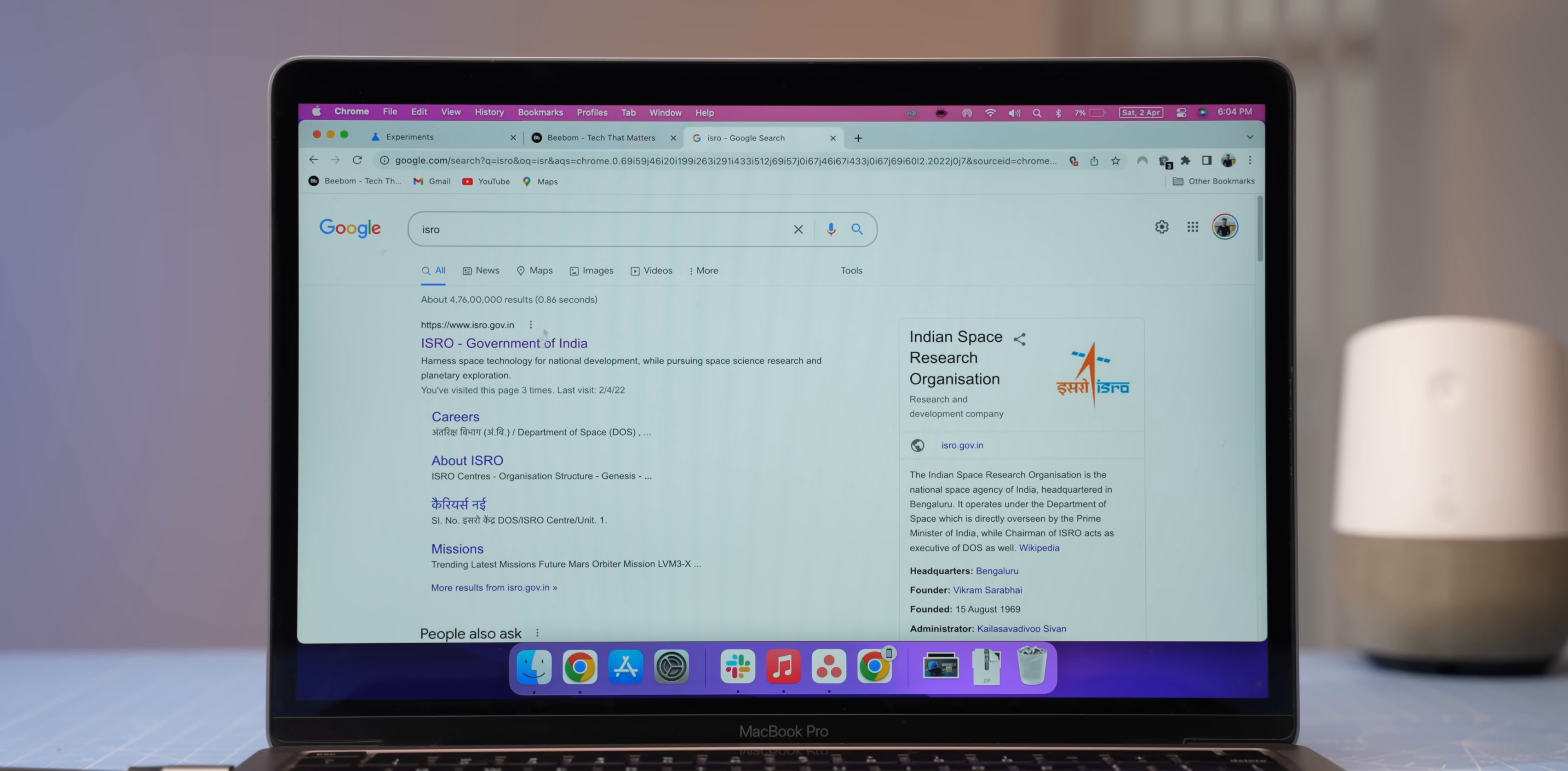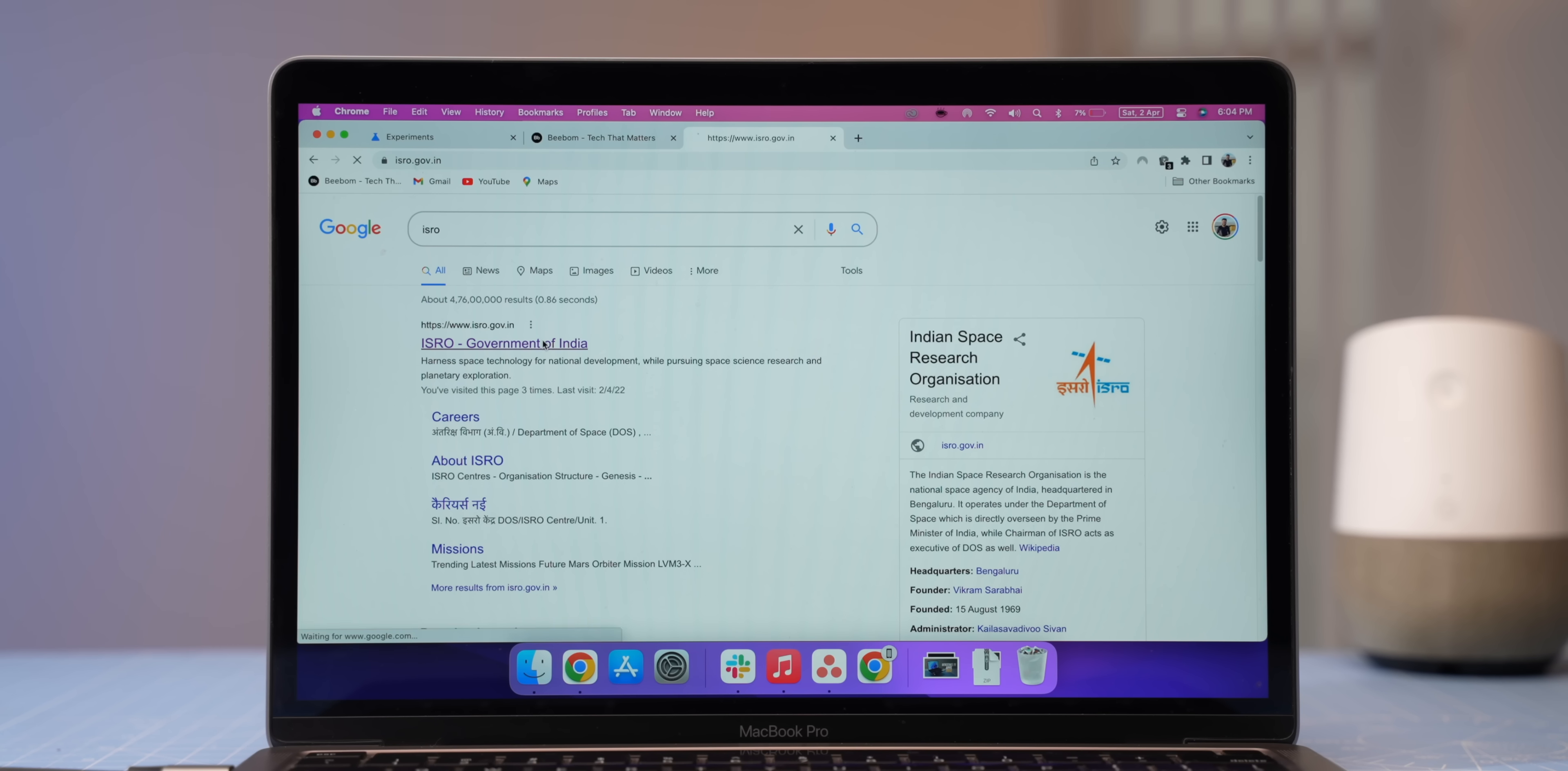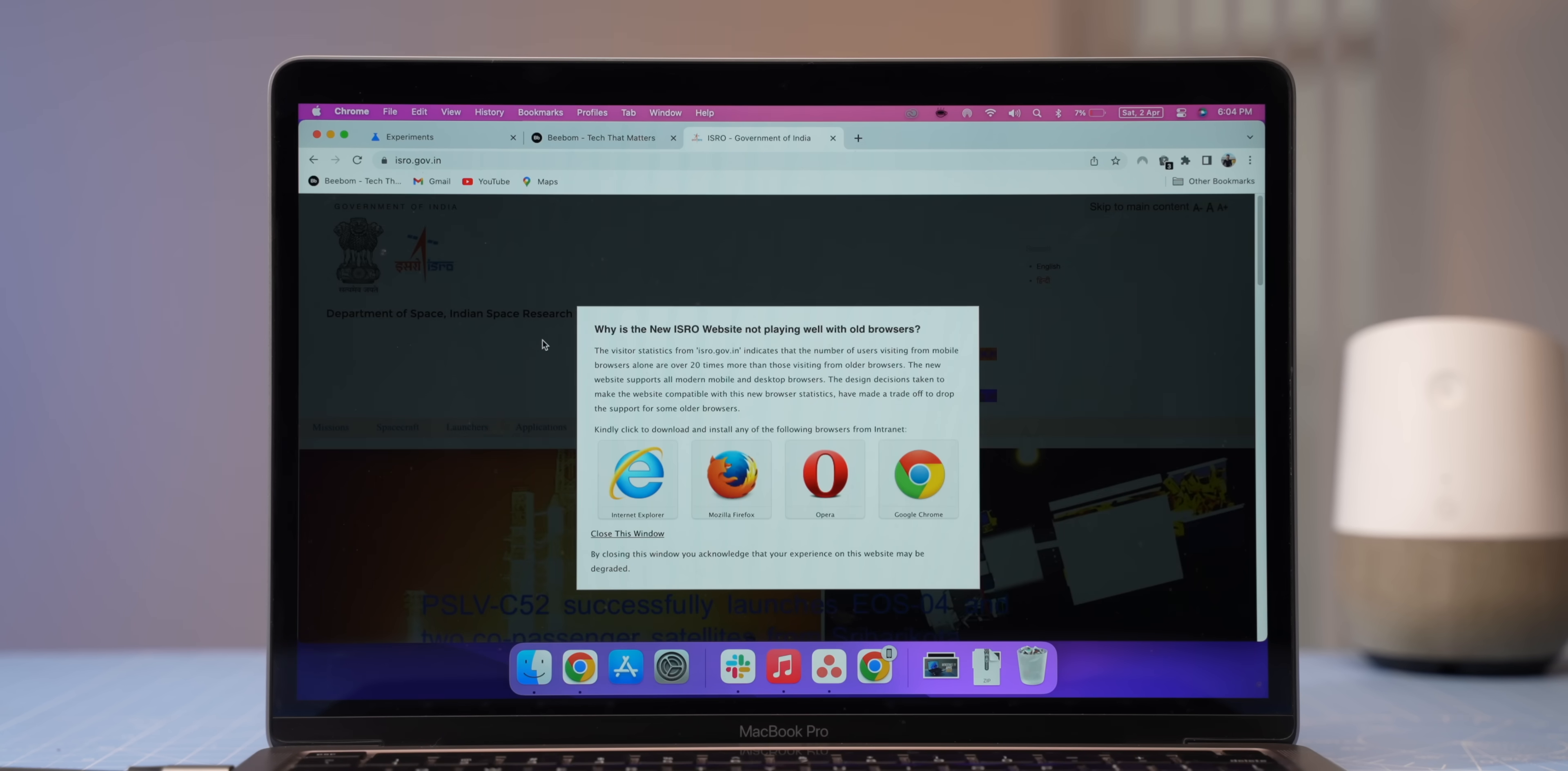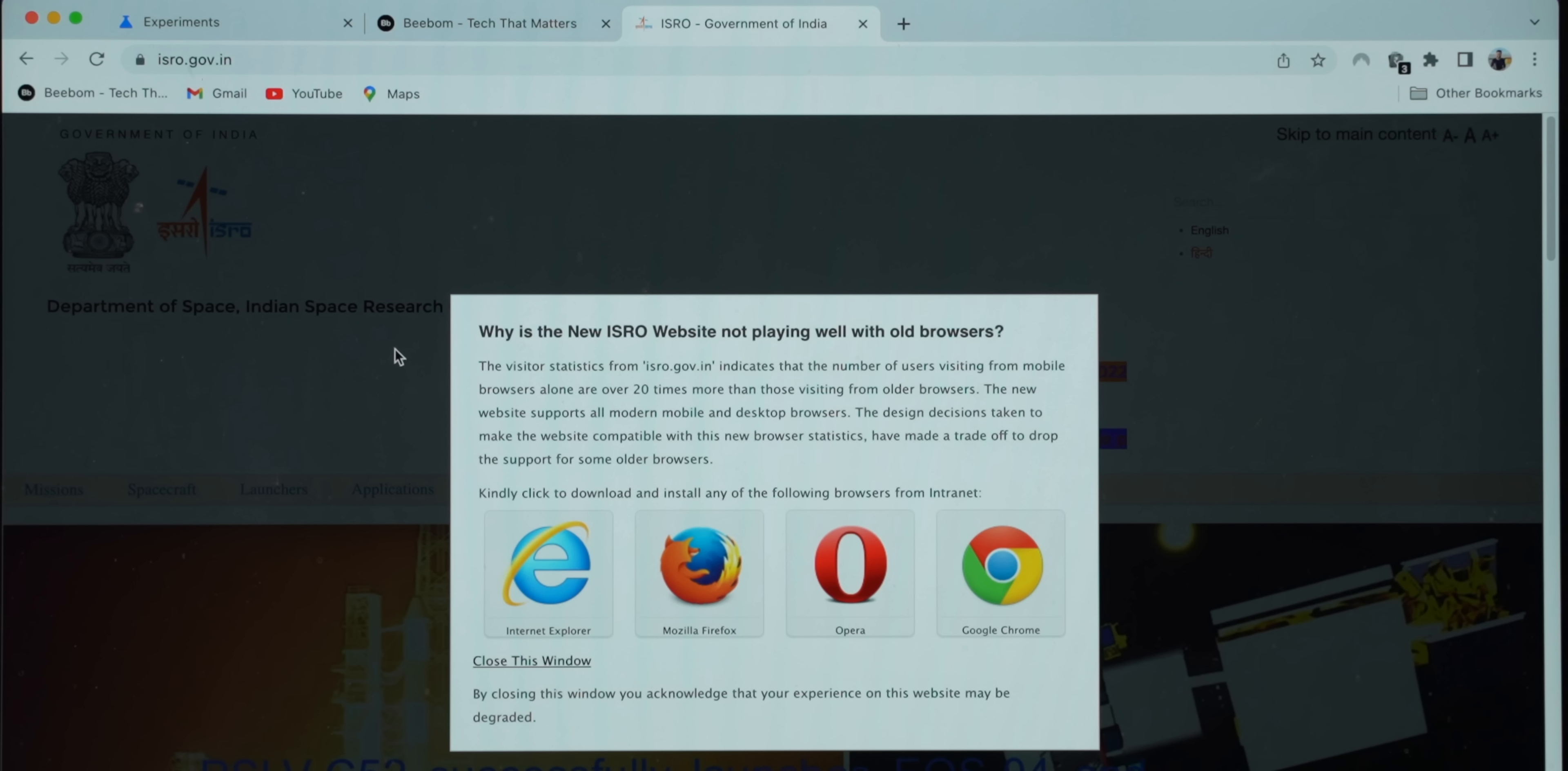Anyway, one important thing to note with Chrome 100 is that it can break some of the websites that you use. See, a lot of websites are not ready to read the triple digit version number of Chrome and that may result in some websites recognizing this as an older browser. For example, here I am opening up the ISRO website and you can see that this website considers this as an older browser and this is something that might happen on other government websites too because they take longer to update.